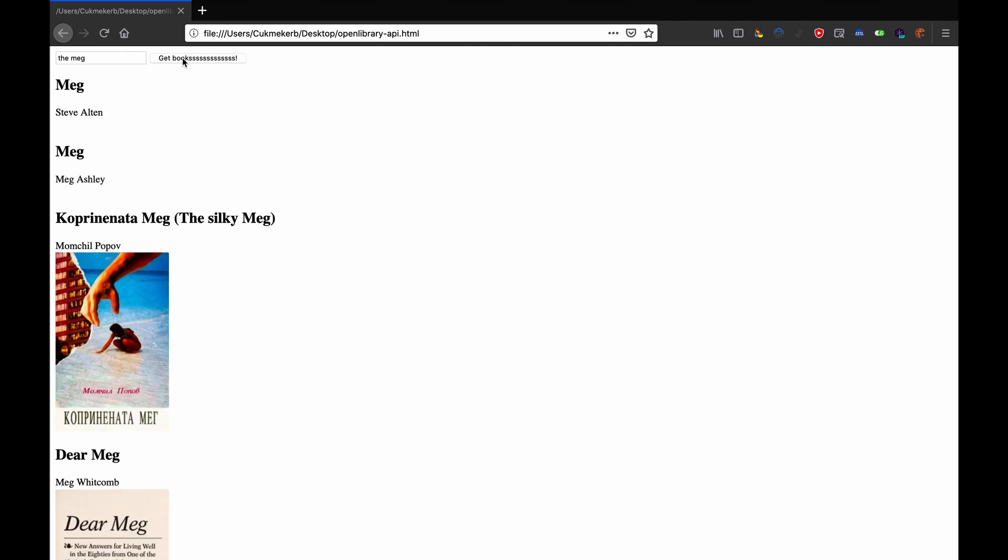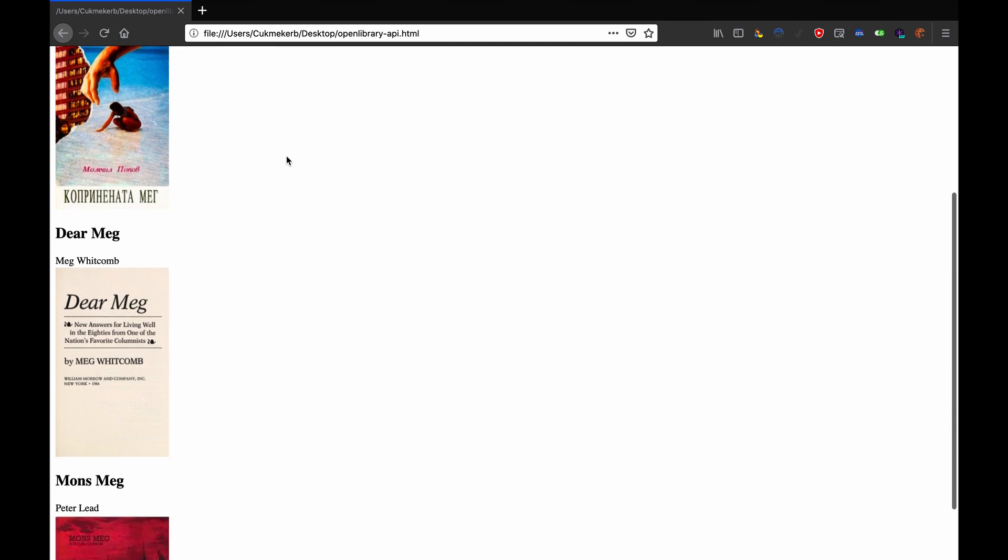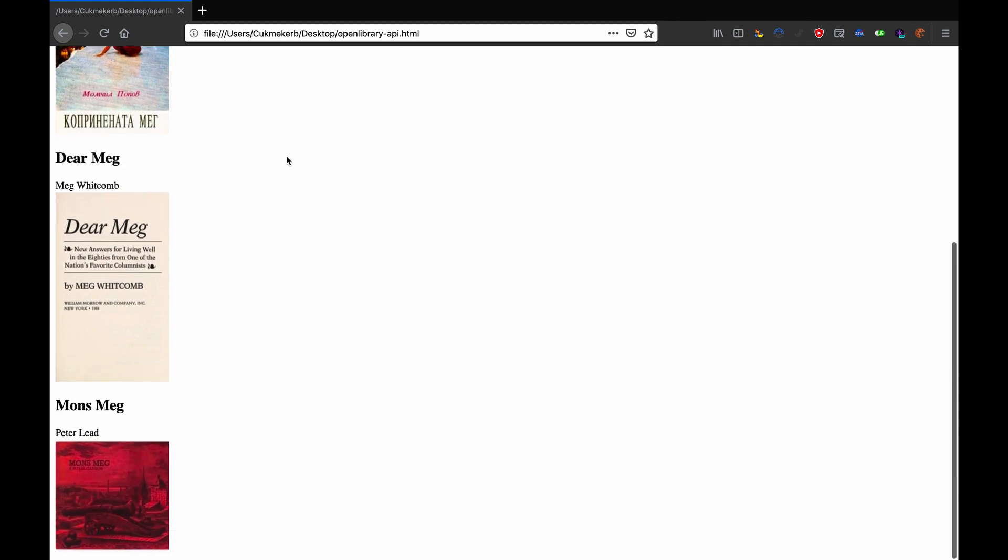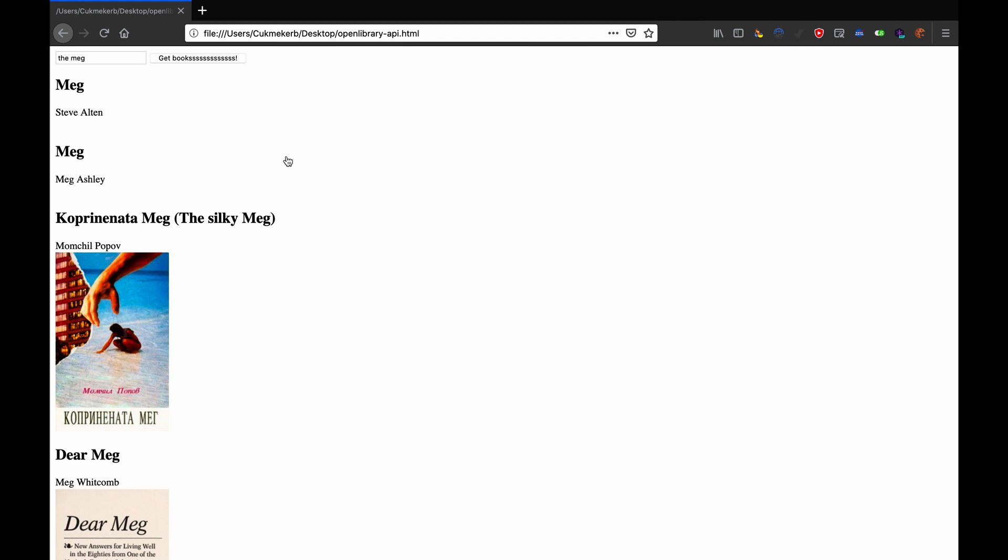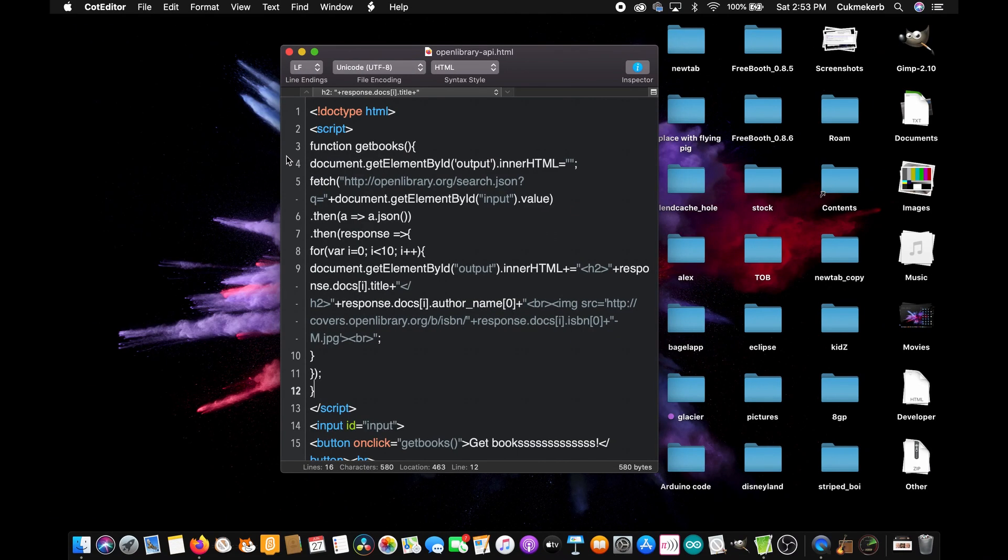And now, here are all of the books which match the word The Meg. And you'll see that the first two don't have cover art, but the rest down here do. So, that's how you do that. And if you want,